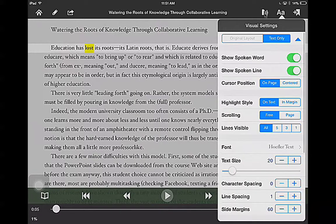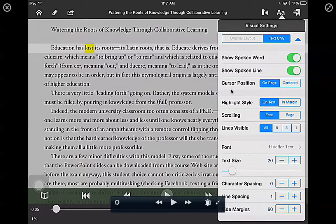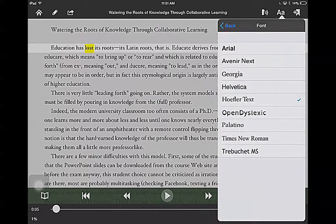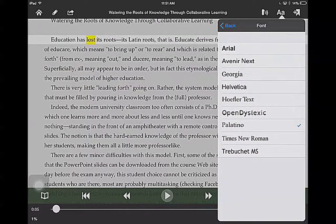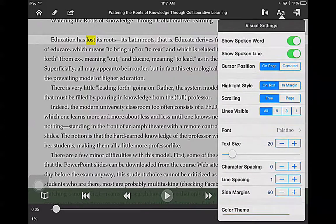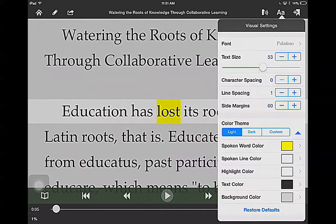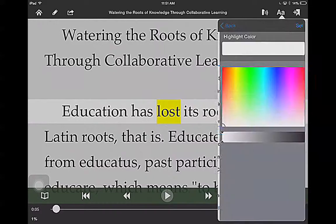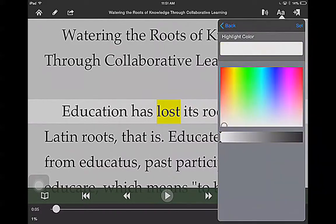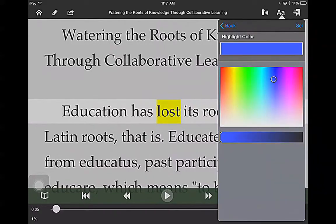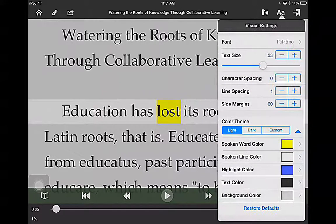If I tap on the A's, I can actually change what text font I'm using, so I can pick from different text options. I can also change the size if I want it to be a little bit bigger — for right now I'm going to make it a little bit bigger. I can also change my color theme if I want to, and I'm going to change my highlight color so that you can see when I highlight something. Everything else can pretty much stay the same.